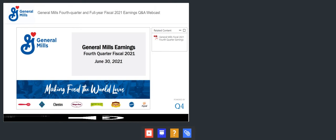Thank you, Frank, and good morning. Thanks everyone for joining us today for our Q&A session on fourth quarter results. I hope you had time to review our press release, listen to our prepared remarks, and view our presentation materials, which were made available this morning on our Investor Relations website. I'm here this morning with Jeff Harmoning, our Chairman and CEO, Kofi Bruce, our CFO, and John Nudi, Group President of our North America Retail segment.